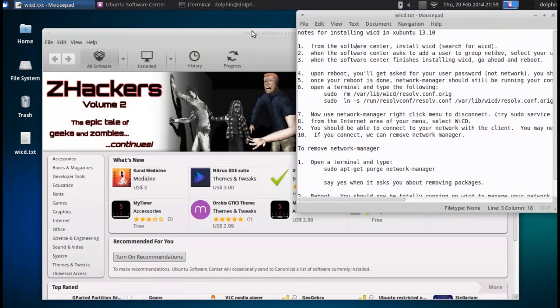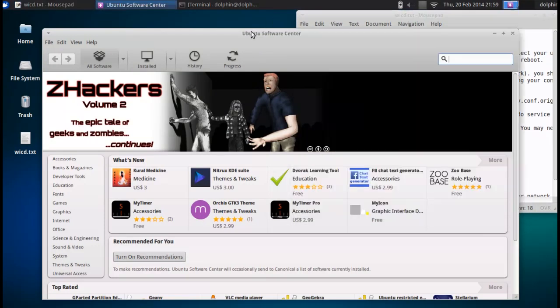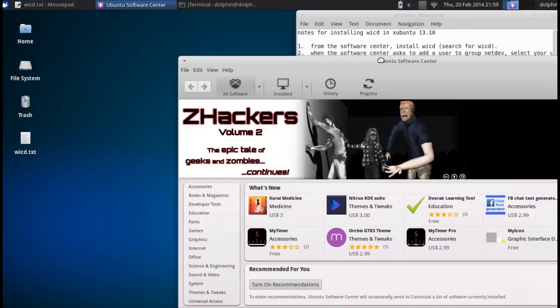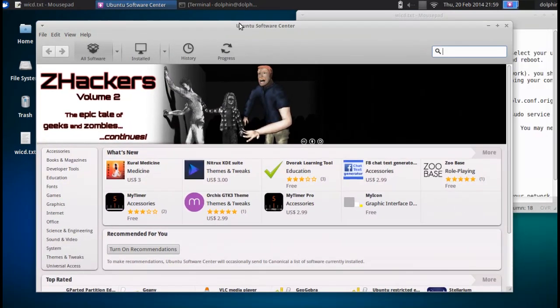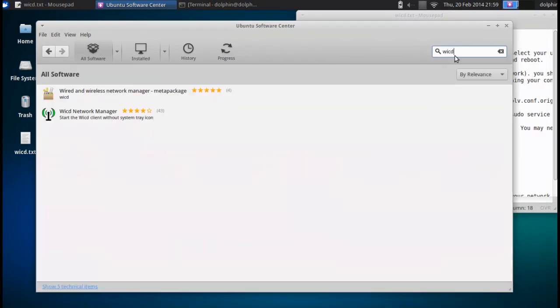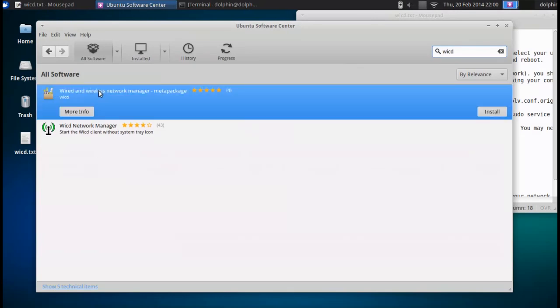So we've got the Xubuntu software center here, and we're going to search for WICD. And we want the WICD meta package.